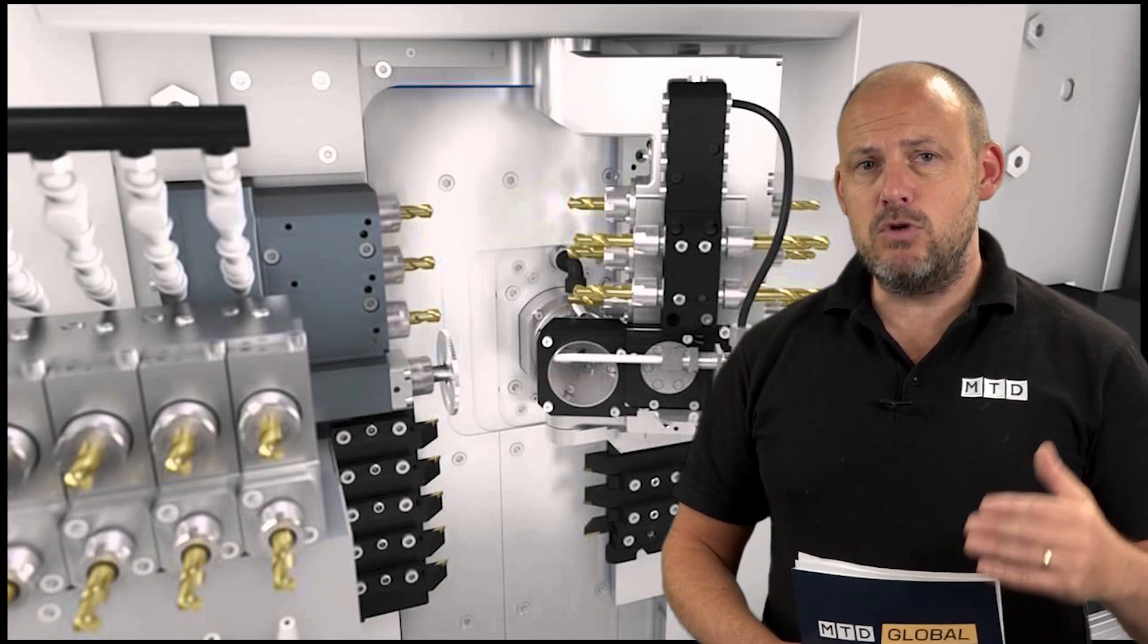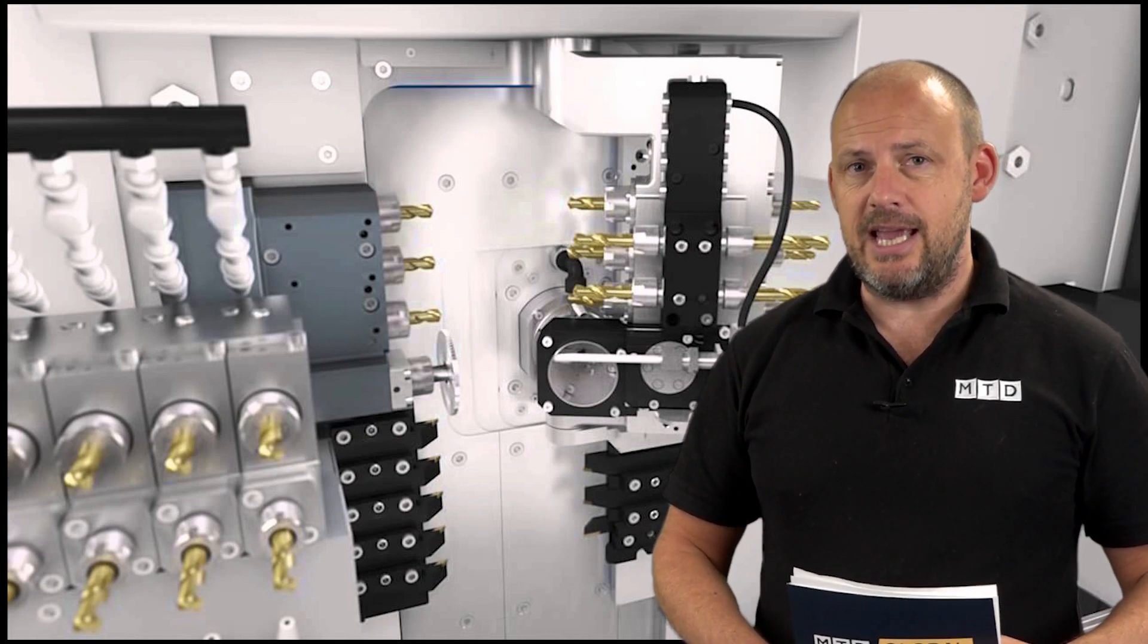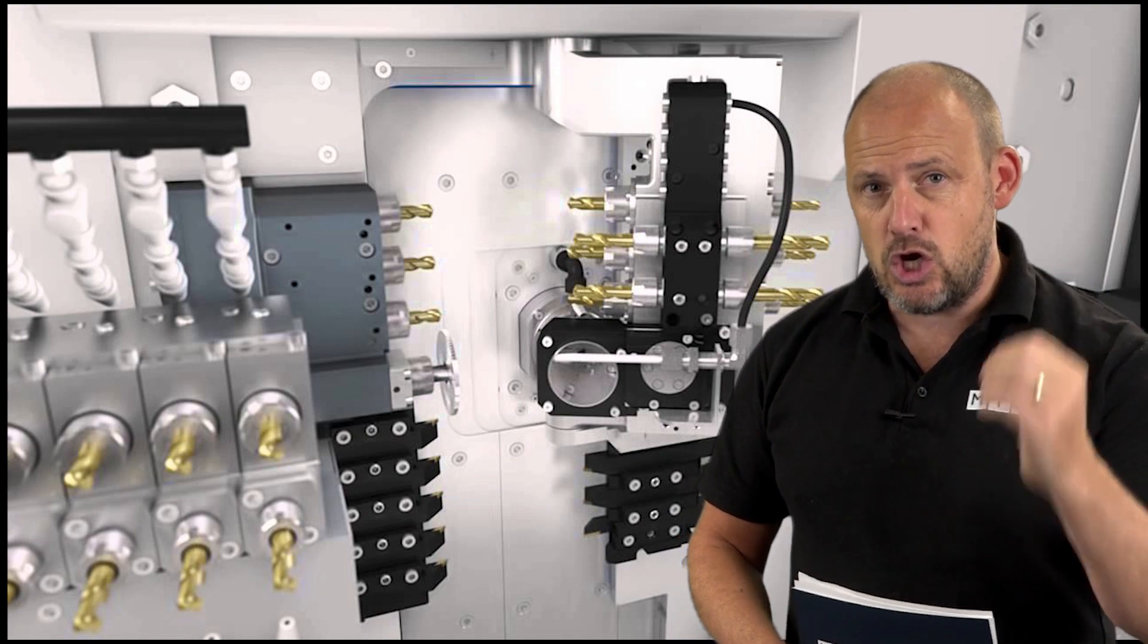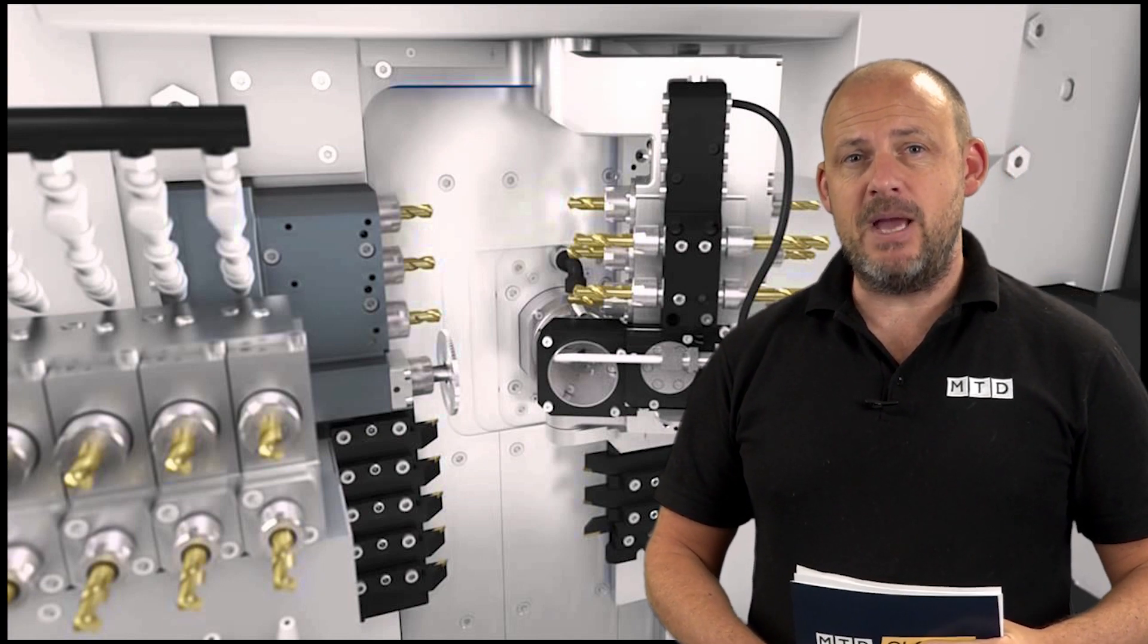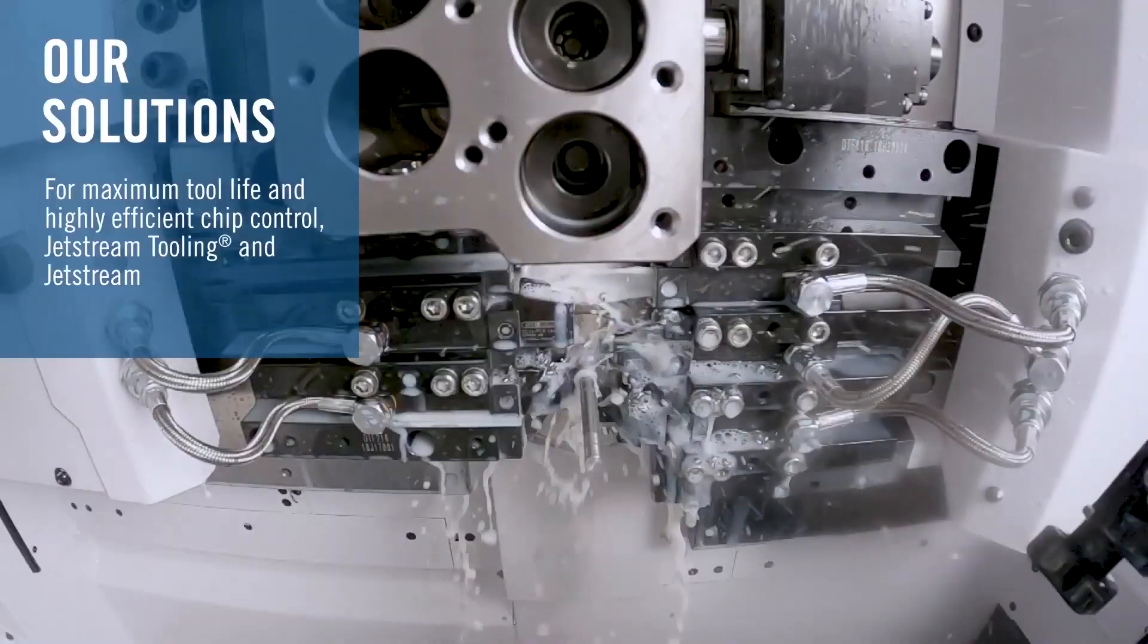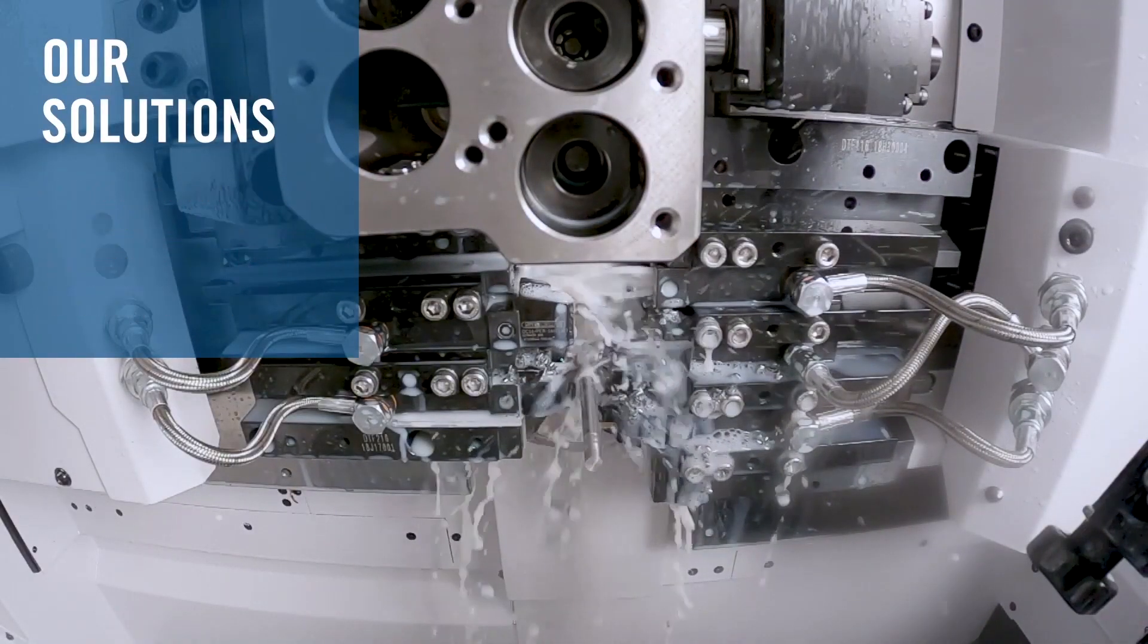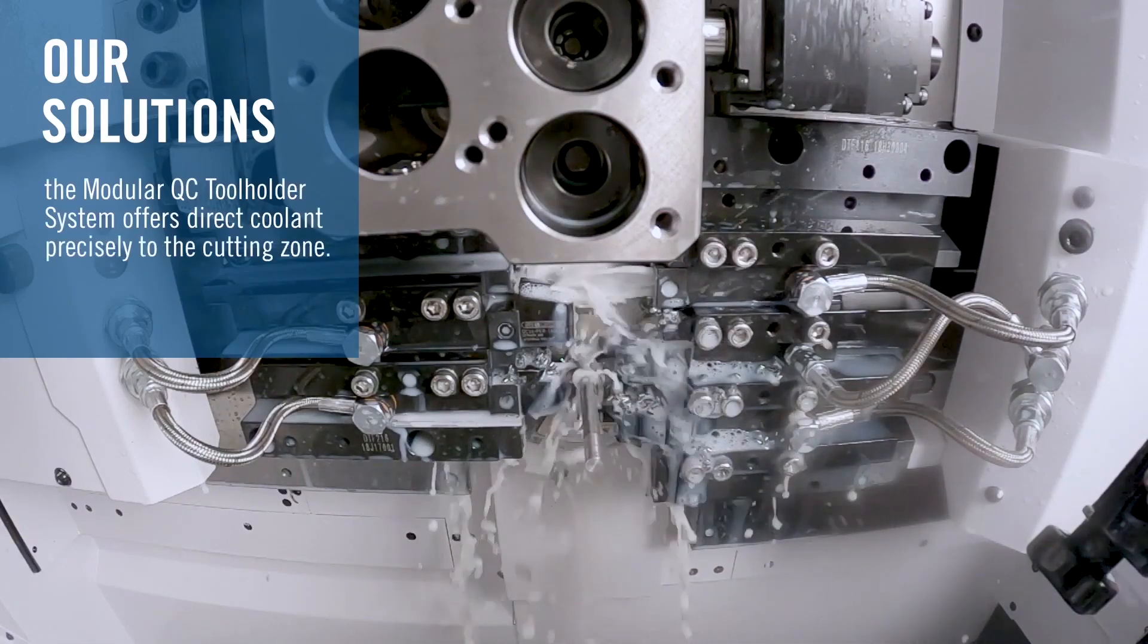You can get maximum coolant flow to the cutting edge of your insert, which means if you can use that in conjunction with the machine tool solution, you are going to get the best possible outcome and reduce that stringy swarf. All of these aspects really help you in your production process.